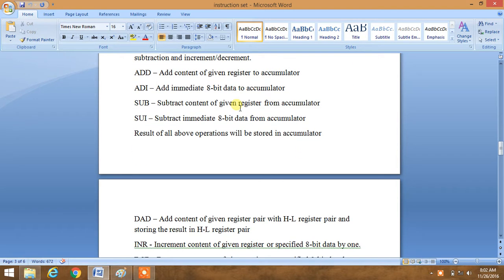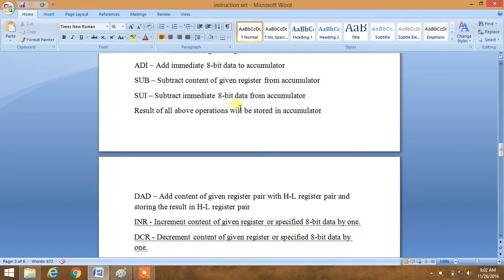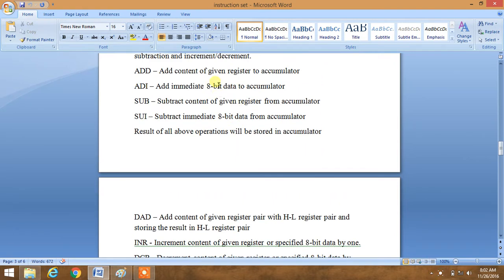Here are the commands included in arithmetic group. ADD adds the content of a given register to the accumulator. For example, ADD D will add the content of D register with the accumulator and store the result in the accumulator. Similarly, ADI adds 8-bit immediate data to the accumulator. SUB subtracts the content of a given register from the accumulator. SUI subtracts immediate 8-bit data from the accumulator. The result of all above operations will be stored in the accumulator.